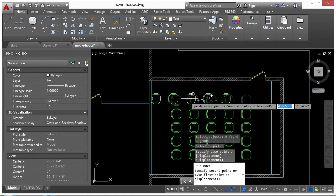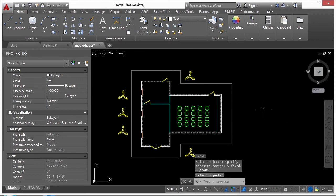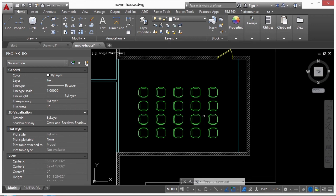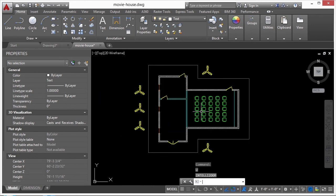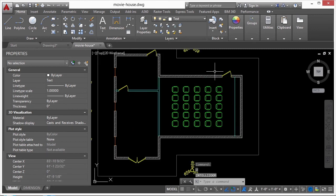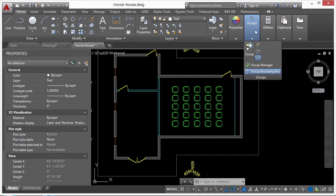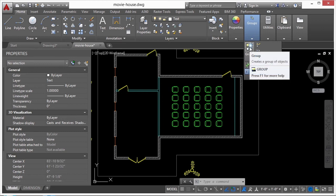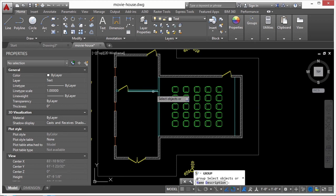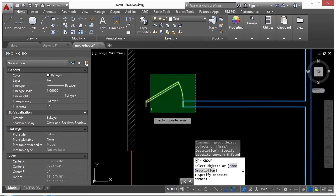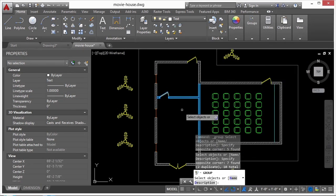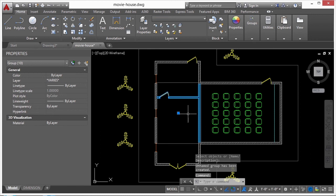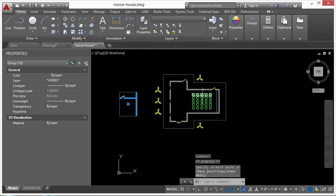You can control groups in the Home tab through the Groups panel. To create a group, select the Group option or type 'group' on the command line, then pick your objects — for example these interior walls and that door — and press Enter. You haven't changed the line work, but they're all in a group. Now I can move, erase, or copy the entire group at once.